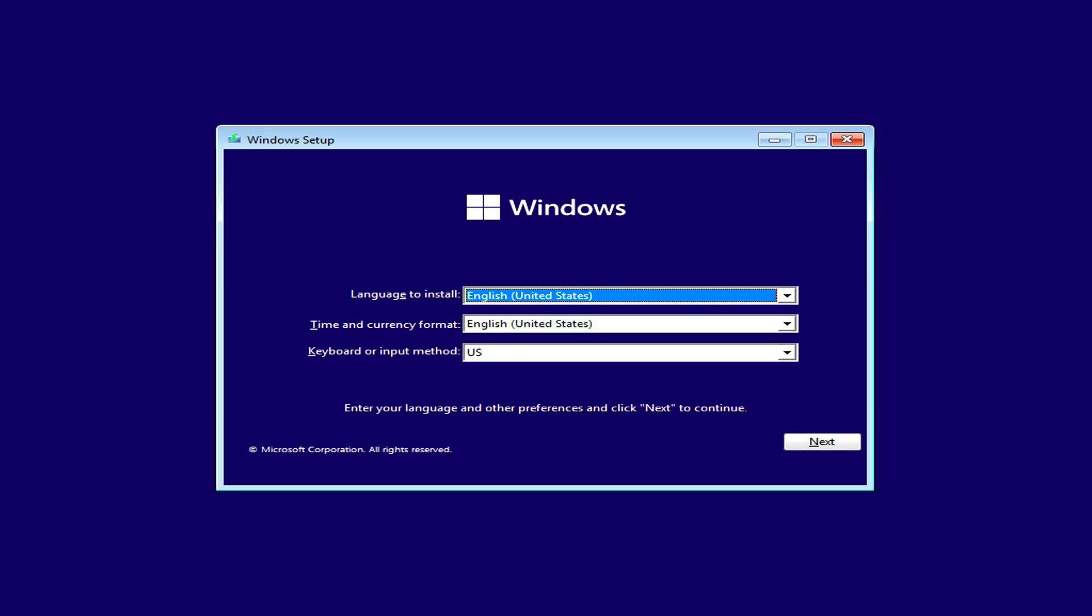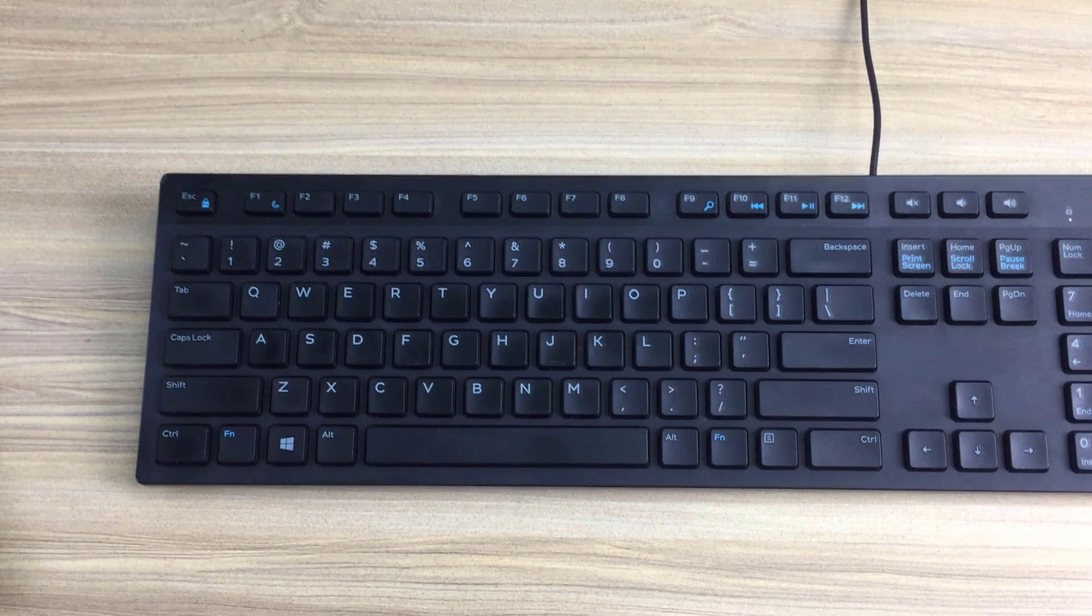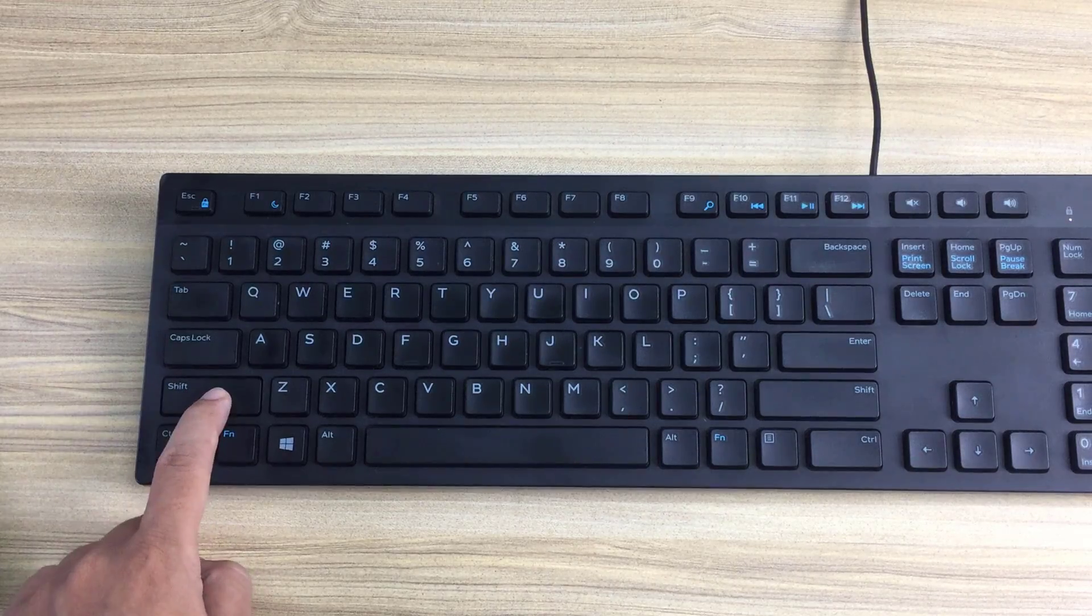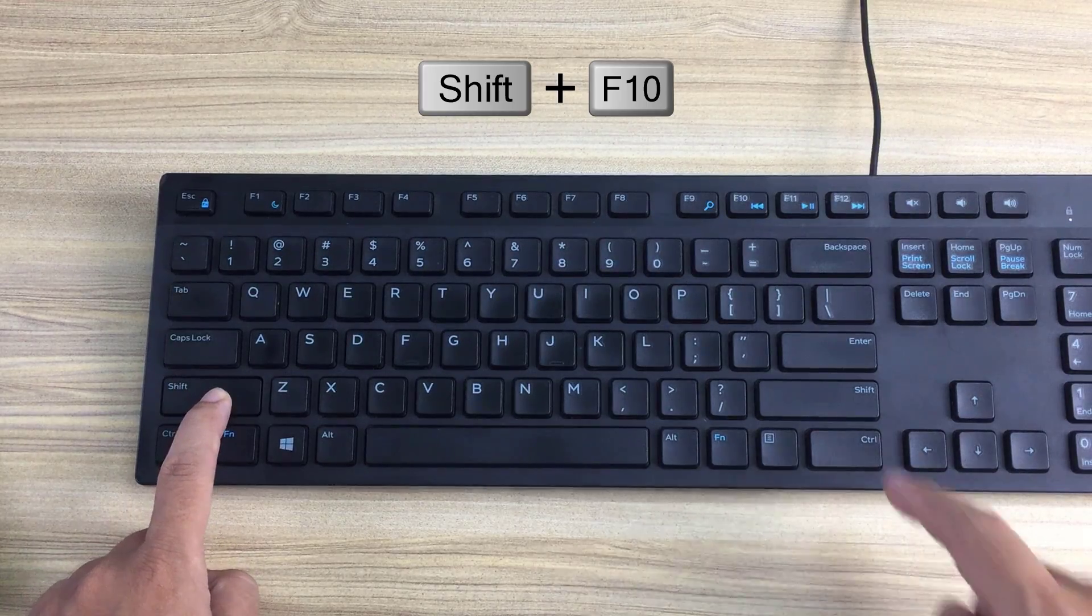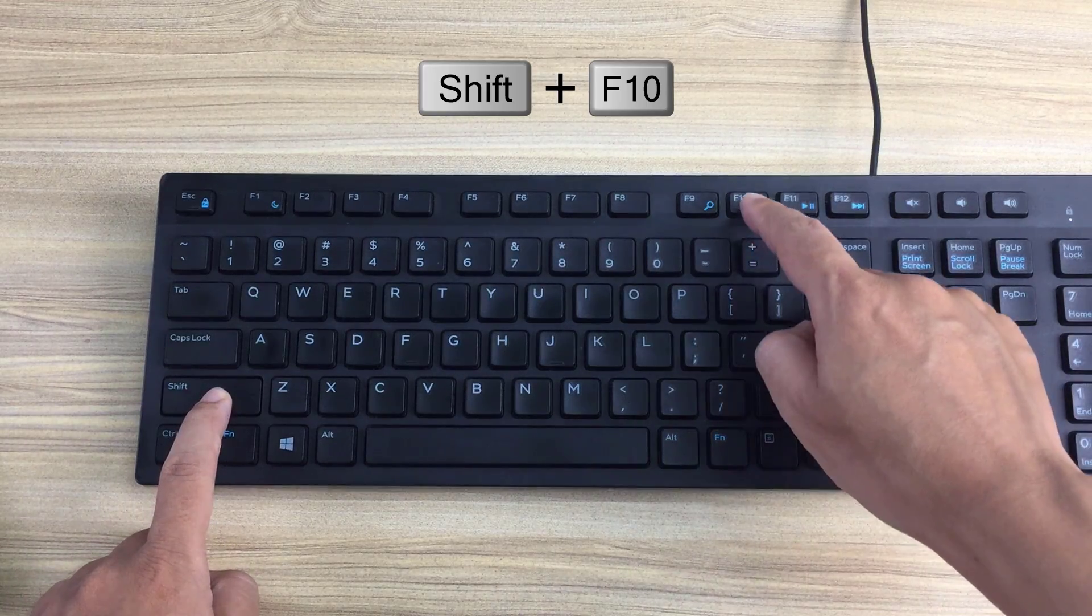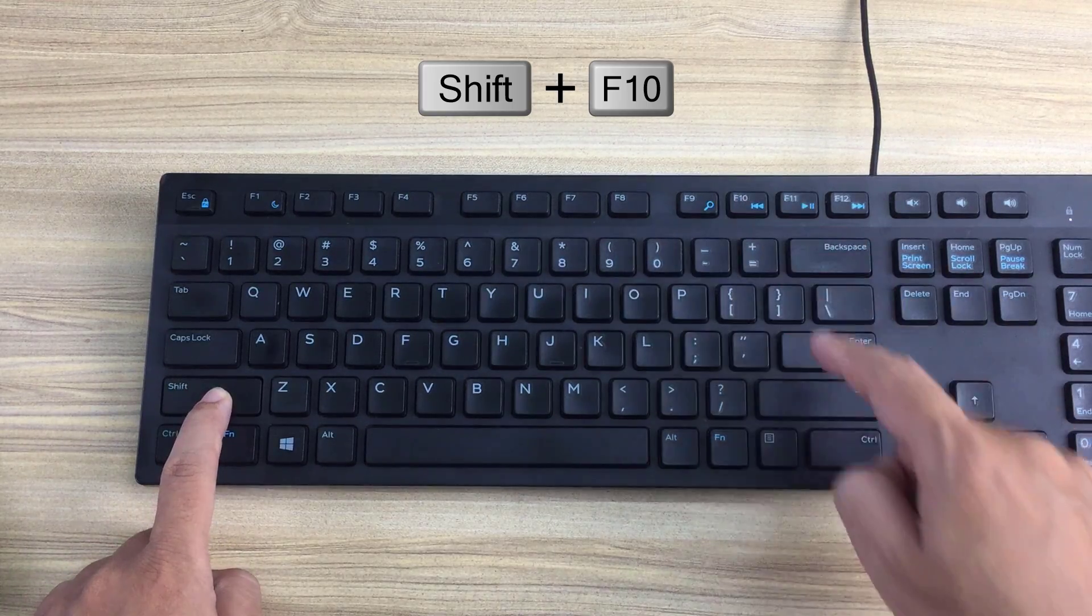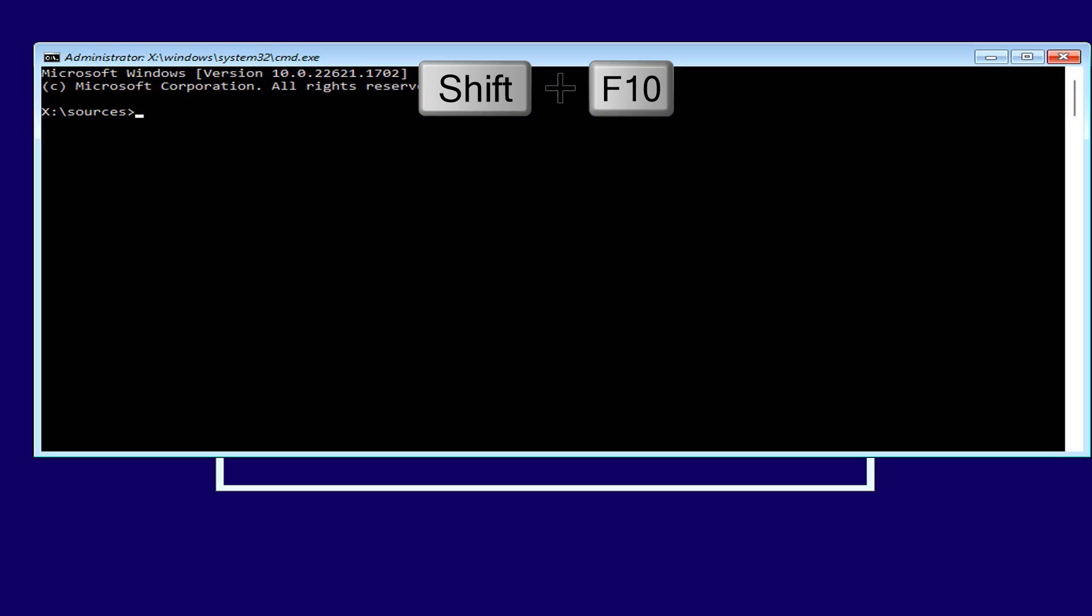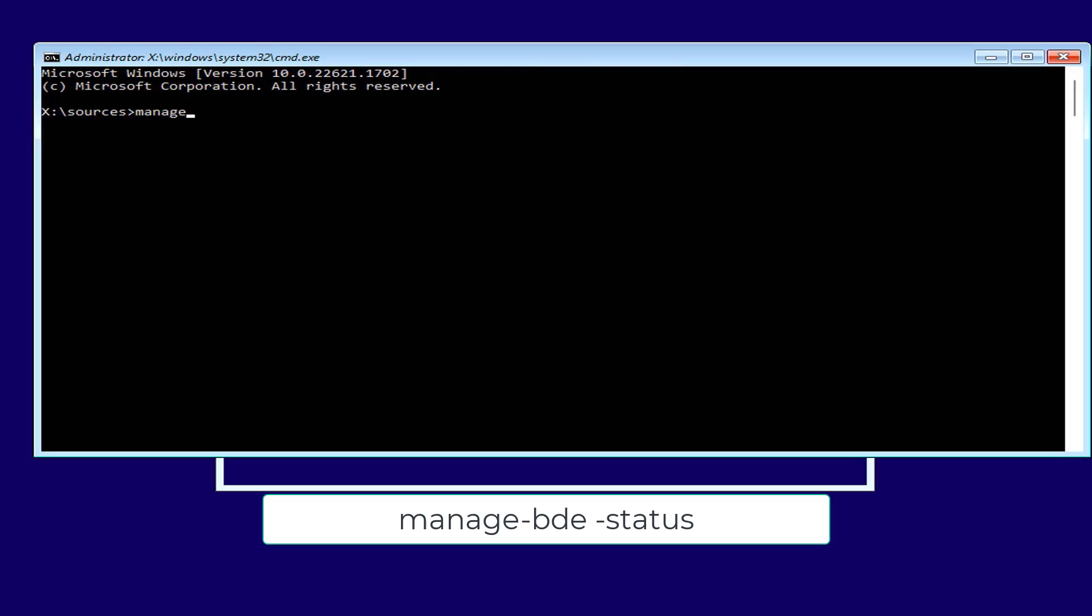Instead of installing Windows 11 on your hard drive, open a command prompt. You use the combination of shift and F10 to open the command window. You follow these steps.